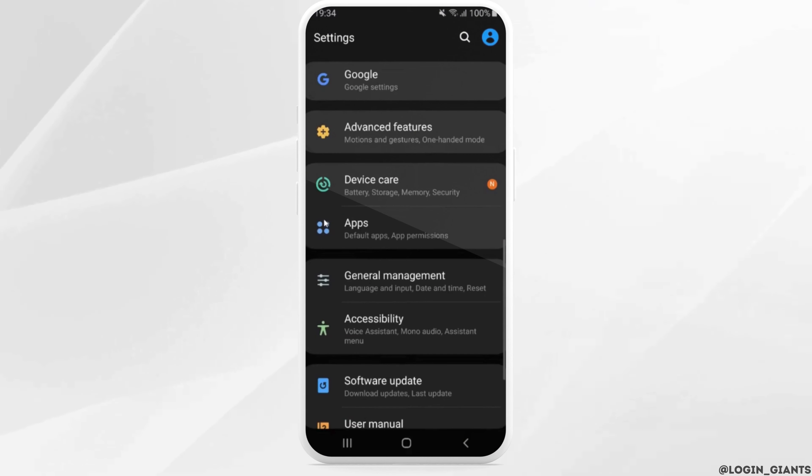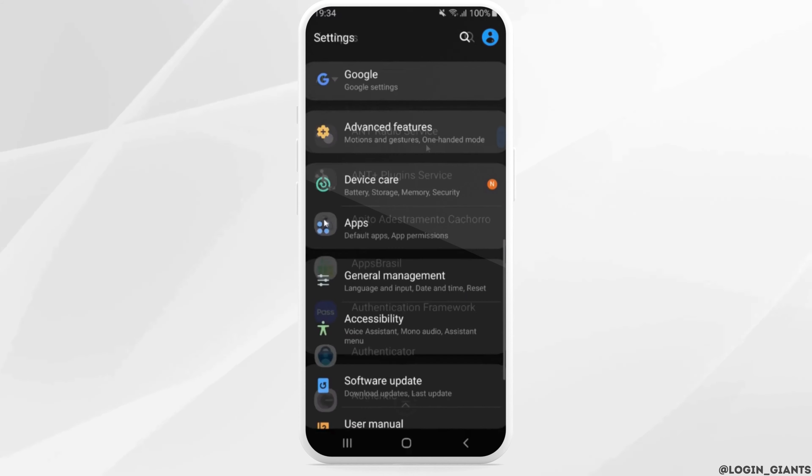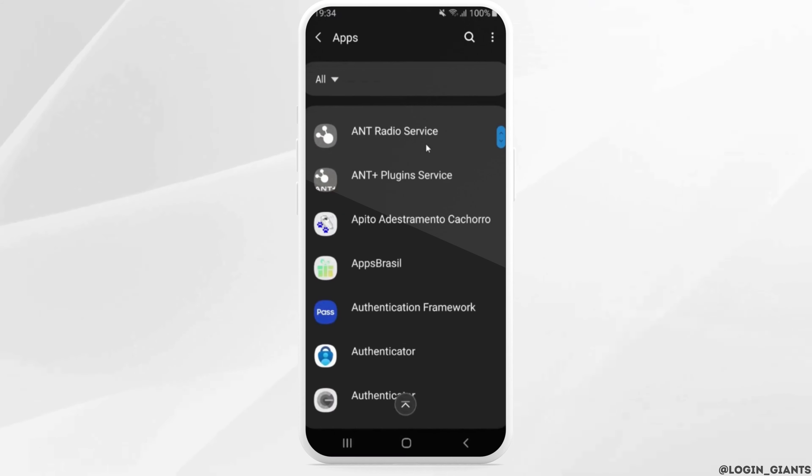Inside settings, head over to apps. If you couldn't find the option, then in the search bar, you can simply search for apps, and the option will be visible to you. Once you find it, head over to it.